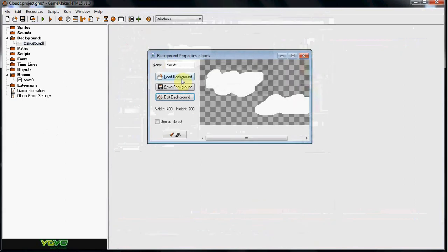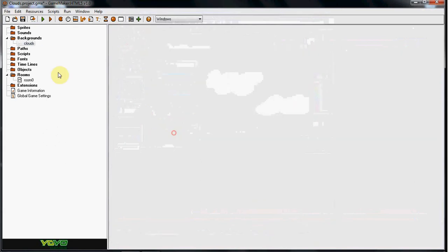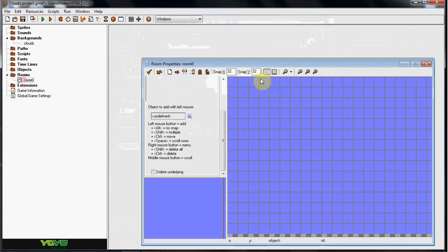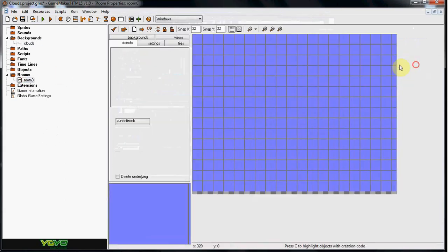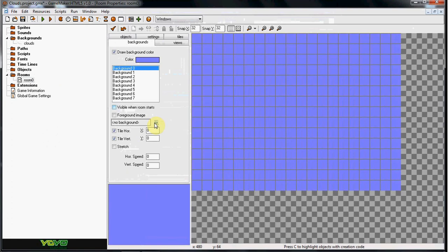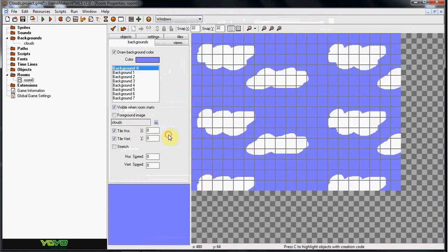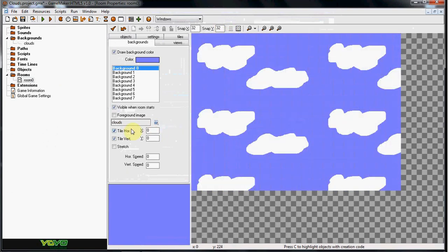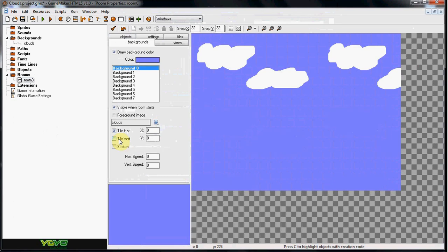Okay, now what we're going to do is you're going to head into your room. You're going to go to the backgrounds tab. Go ahead and go to backgrounds, clouds. Okay, now what you have here, what we're going to do is you're going to set the tile vert. You're going to uncheck that as you can see.